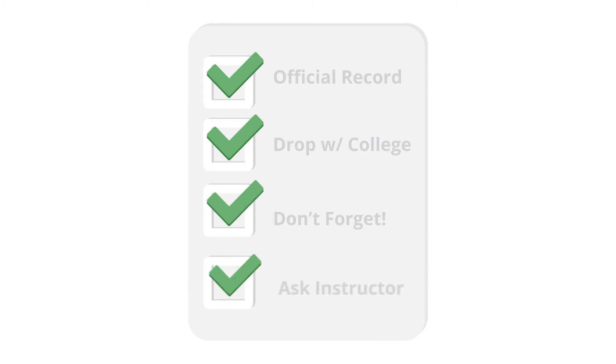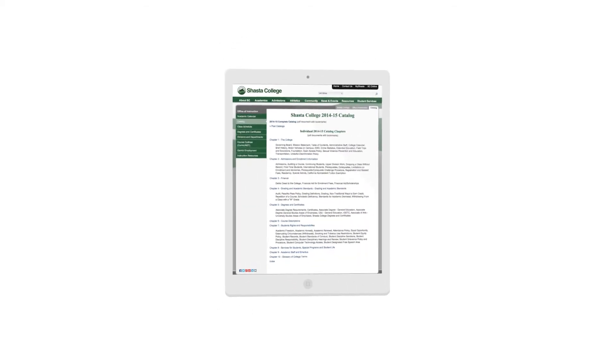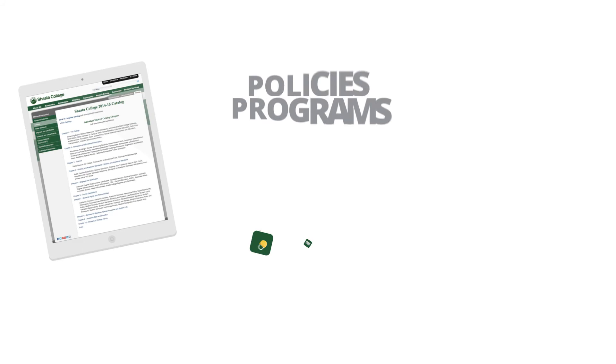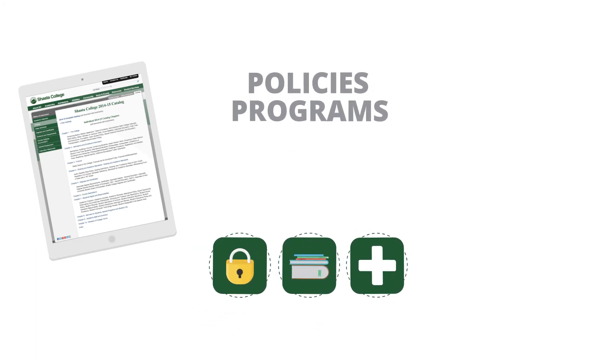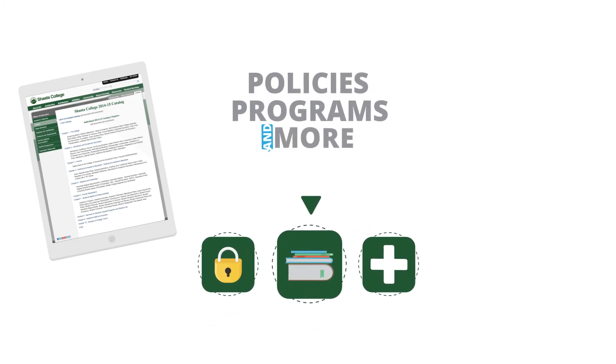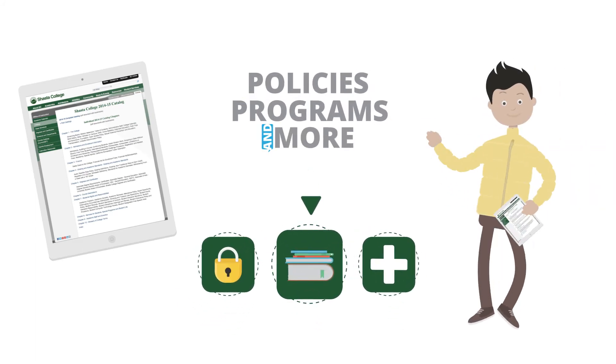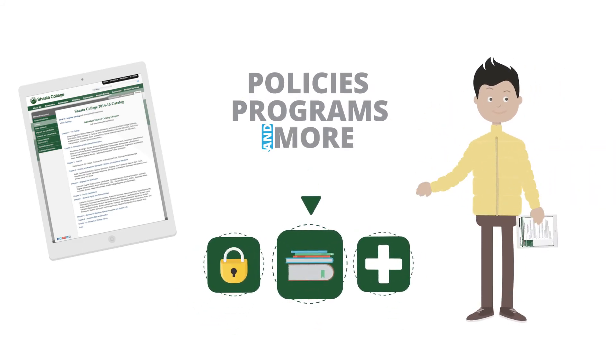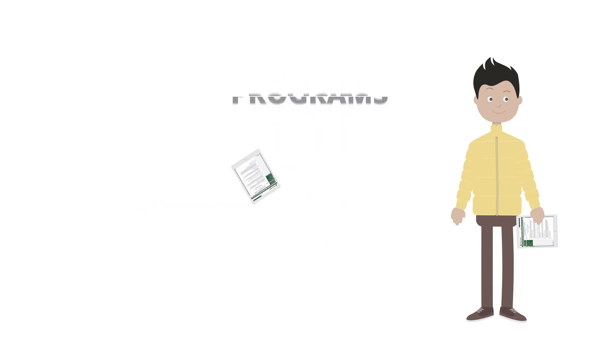Ask your instructor for details, including important drop dates that pertain to your class. All of this good stuff is located in our college catalog, which explains academic policies, programs, requirements, and much more. It is your guide to completing a degree or certificate. Check it out.